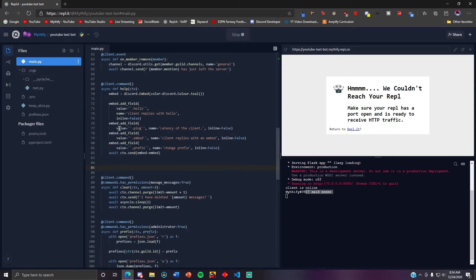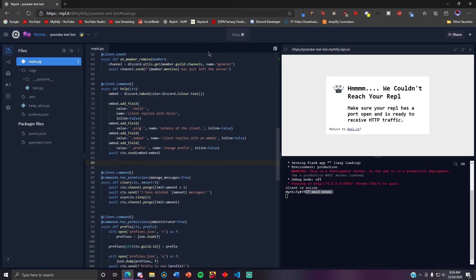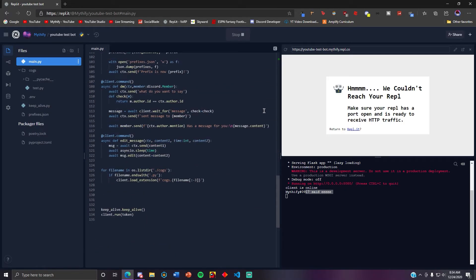But so this thing called like unloading, you can unload cogs, reload cogs, and load cogs. Unloading cog just removes it so that it doesn't work for anybody. Once you unload it, nobody can use it. And then if you want to reload it, that just changes the code. Like if you made any changes you don't need to restart the bot. And after that, loading, you can only load it if it's unloaded or there was an error loading it when you restarted the bot.